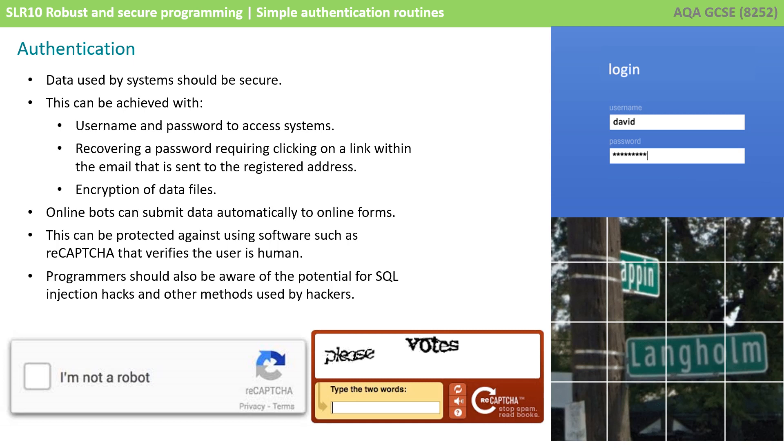Online bots are able to submit data automatically to forms and this can be protected against using software such as reCAPTCHA that verifies a user is human.